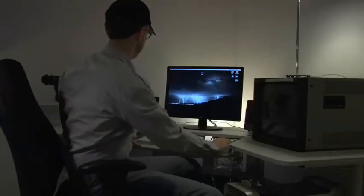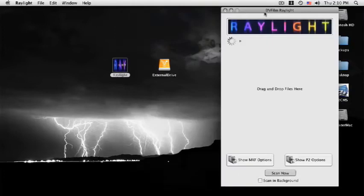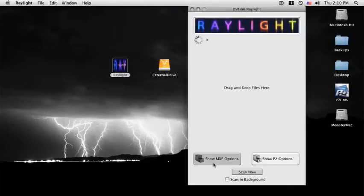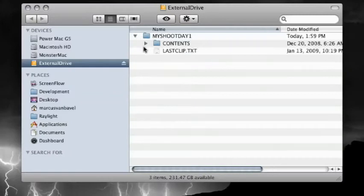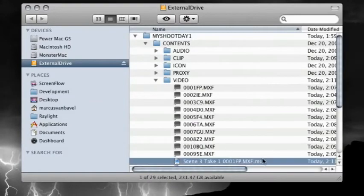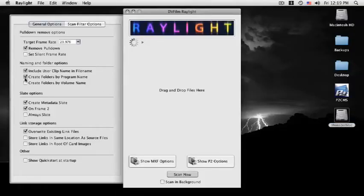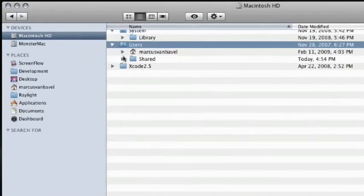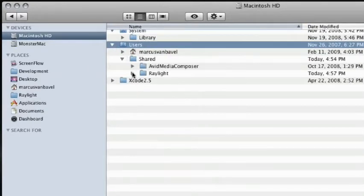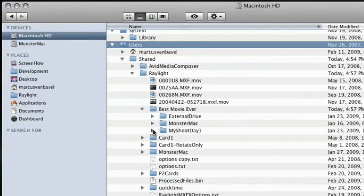Alright, let's get started. Open Raylight for Mac and prepare to scan the drive. If you're going to edit from the external drive, we recommend that the P2 card images be organized on that drive. In the general options, you should select the 'store links in same location as source files' option. Raylight will scan the user clip name, volume name, and program name if you select those options. The shots will automatically be organized into a 'best movie ever' folder in the Raylight folder. Inside the 'best movie ever' folder, there will be a 'My Shoot Day 1' folder, which is the name of the P2 card.